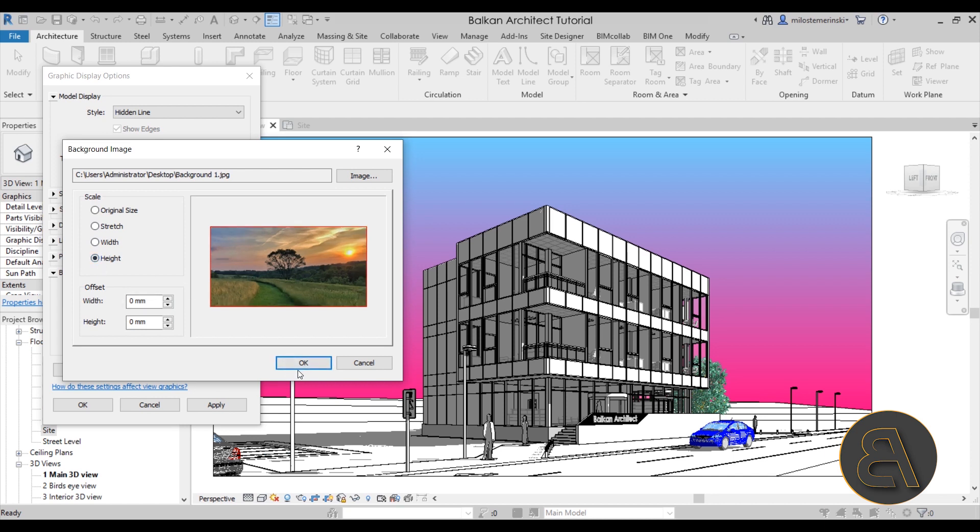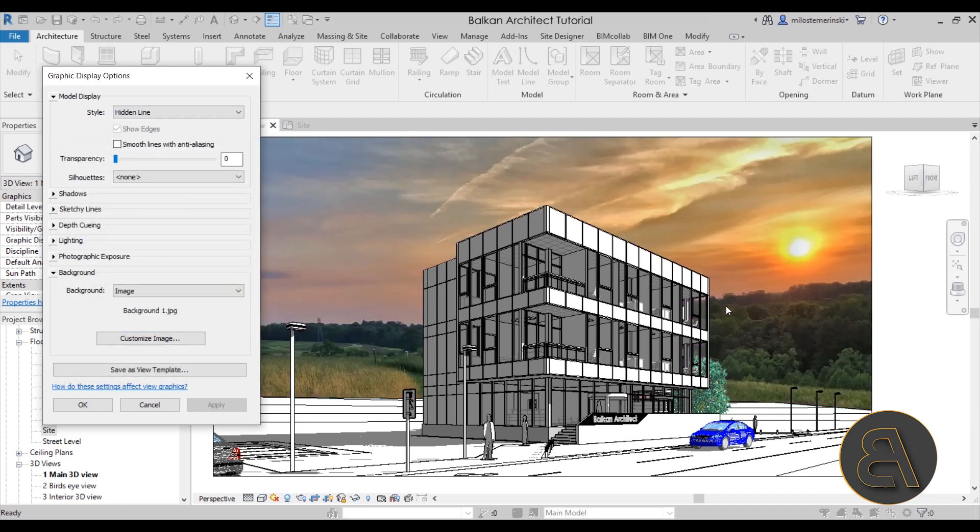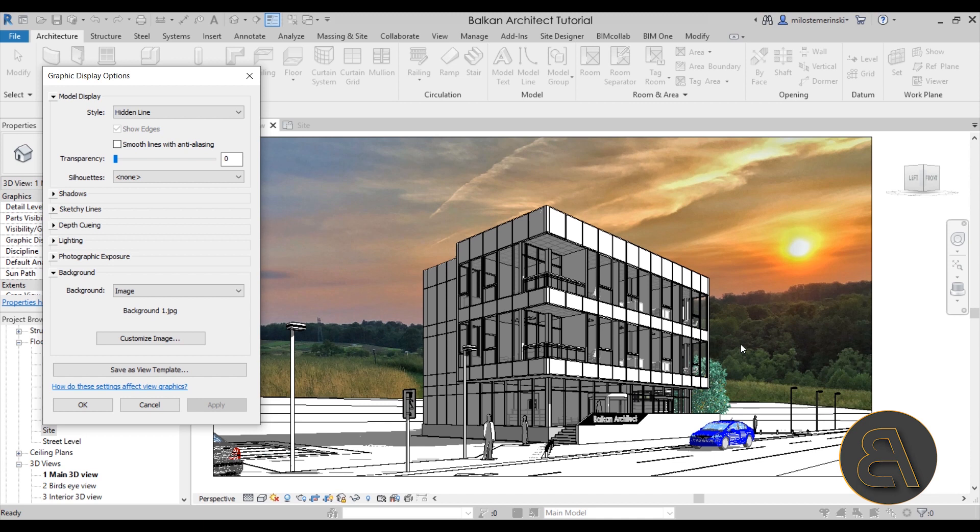So make sure to either go with width, but if you get these white lines on top and bottom, then go with height. And then let's just click OK, apply, and it's going to add that image in the background. In this case, the image probably doesn't really correspond very well with the building, but depending on your project and the perspective and the angle of the view, you can of course align it much better.